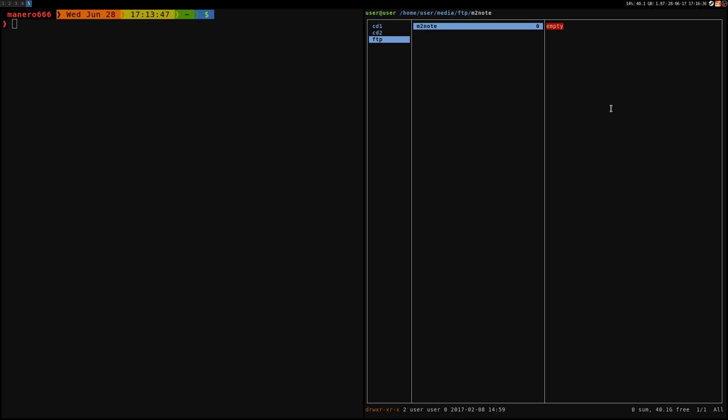To use the client CurlFTPFS, then the address, the server address and the port: 192.168.2.102:12345. Then the path where you want to mount it: /media/FTP/M2note as I said.